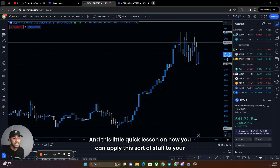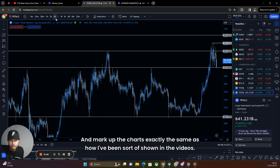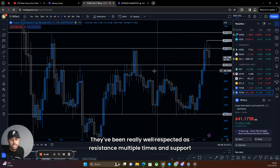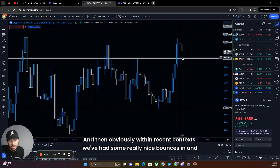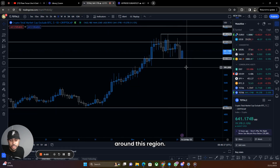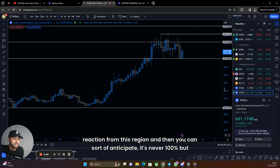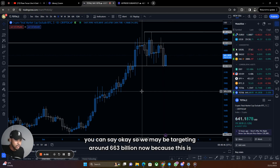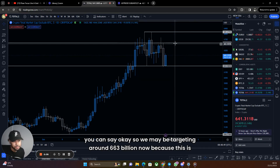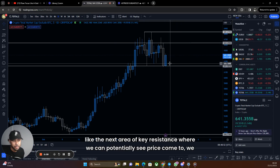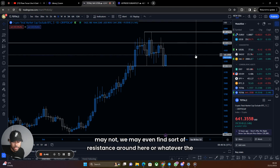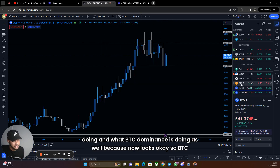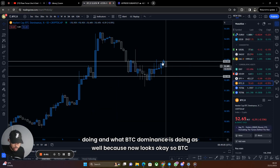So that's how you can frame ideas. Mark up the charts exactly the same as I've shown in the videos. Look at these levels — they're not random, they've been really well respected as resistance and support multiple times. Within recent context we've had some really nice bounces in and around this region, so it's no surprise we're seeing a massive reaction here. You can anticipate — it's never 100% — but you can say we may be targeting around 663 billion as the next key resistance area, though we may find resistance earlier depending on what the market wants to do.